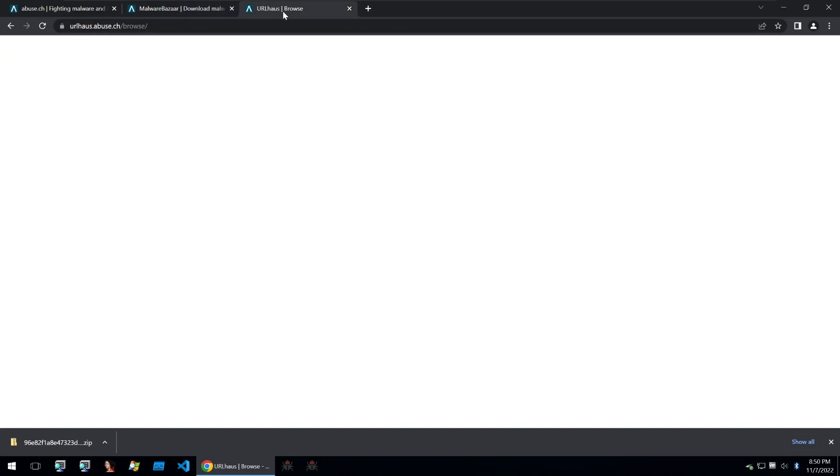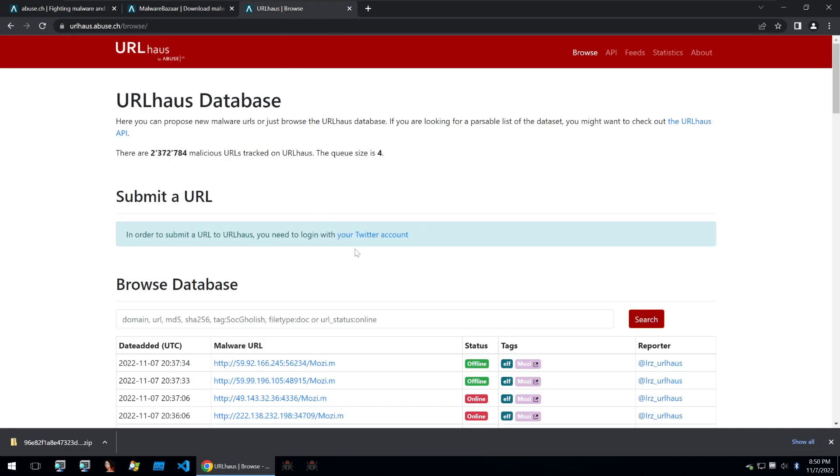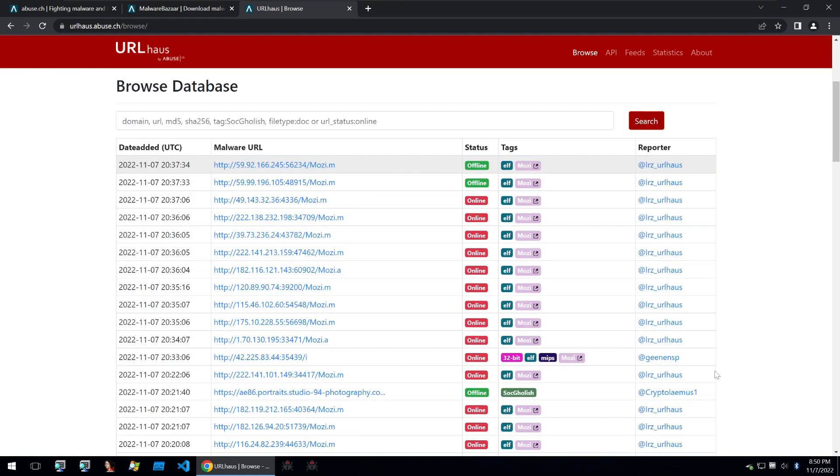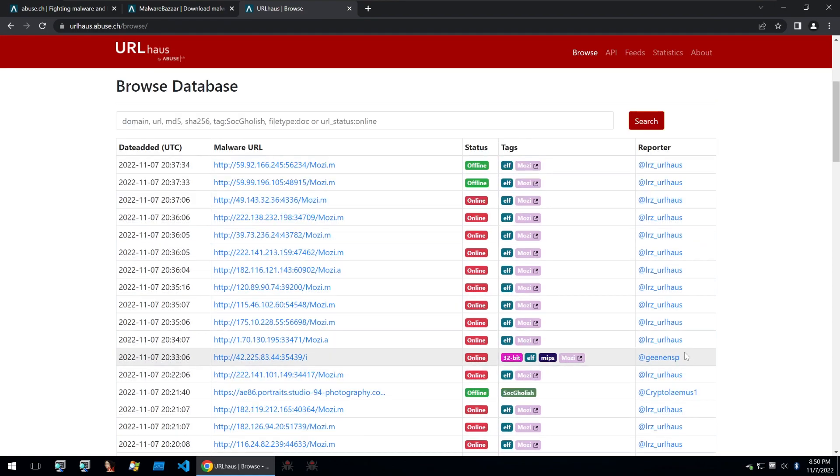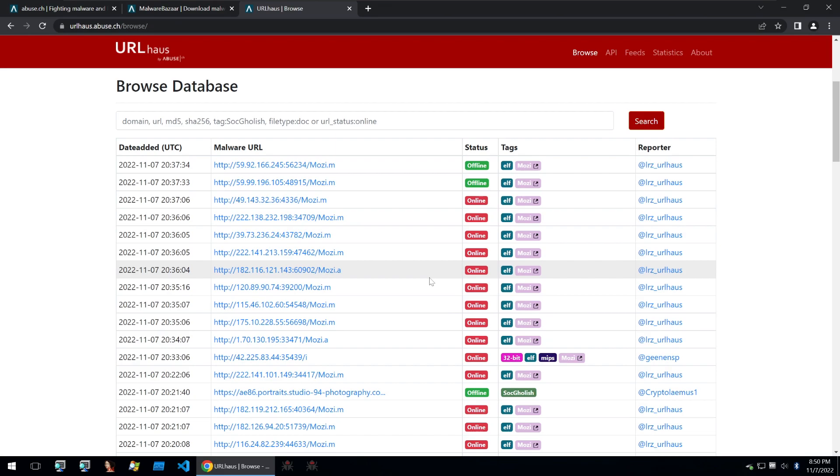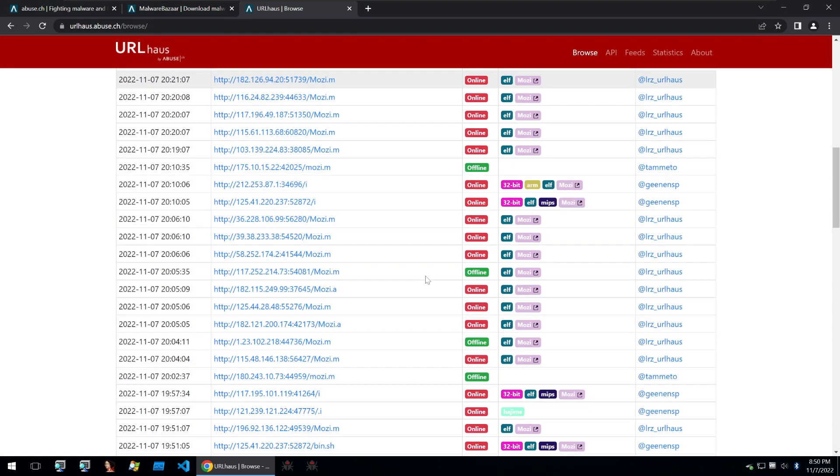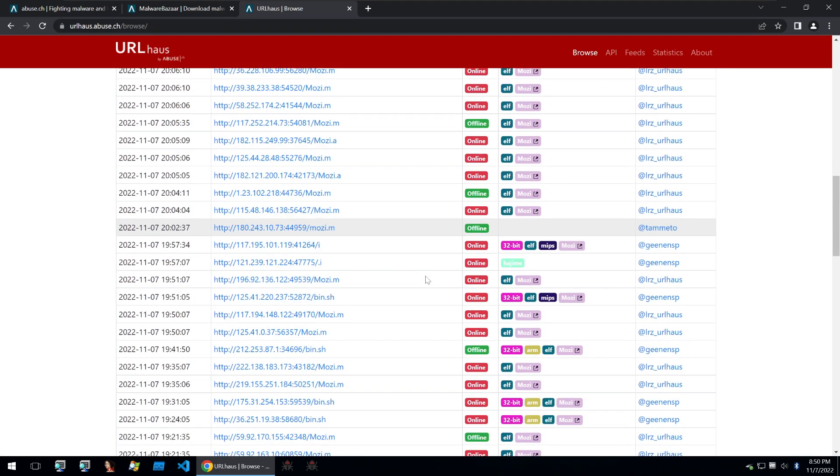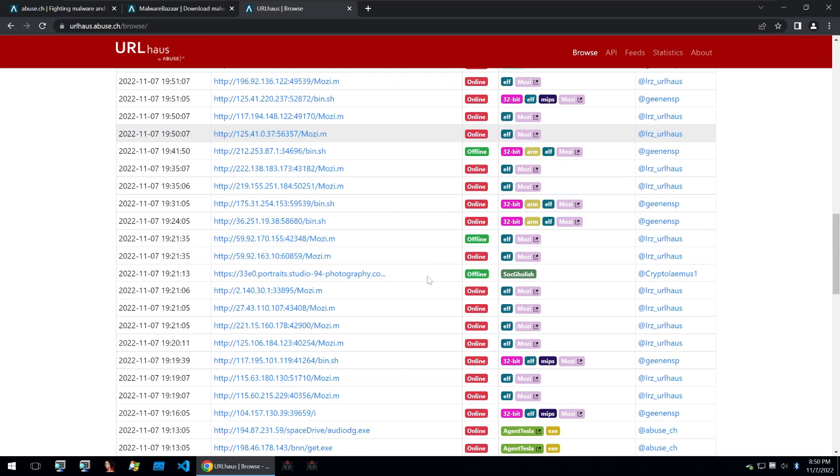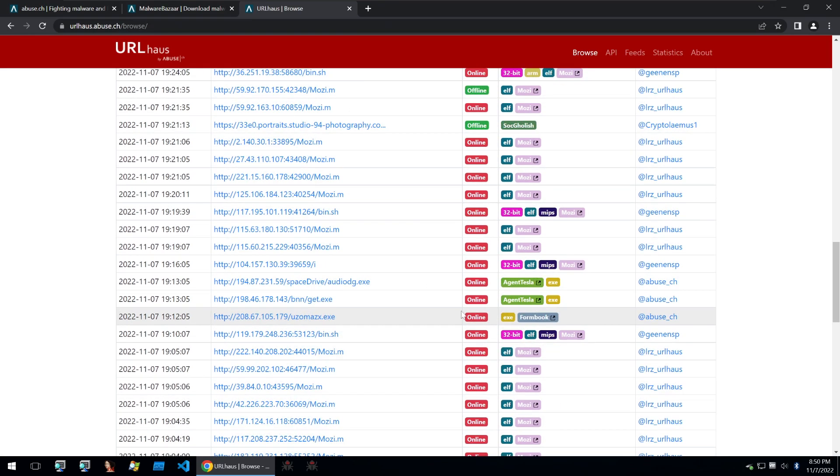Next up is URL House. URL House is similar to Malware Bazaar but what it does is it categorizes URLs which lead to malware. We can see here that there is a bunch of Mosey botnet samples when first looking at the site and you can see a bunch of other ones which are indicated by them being online or offline.